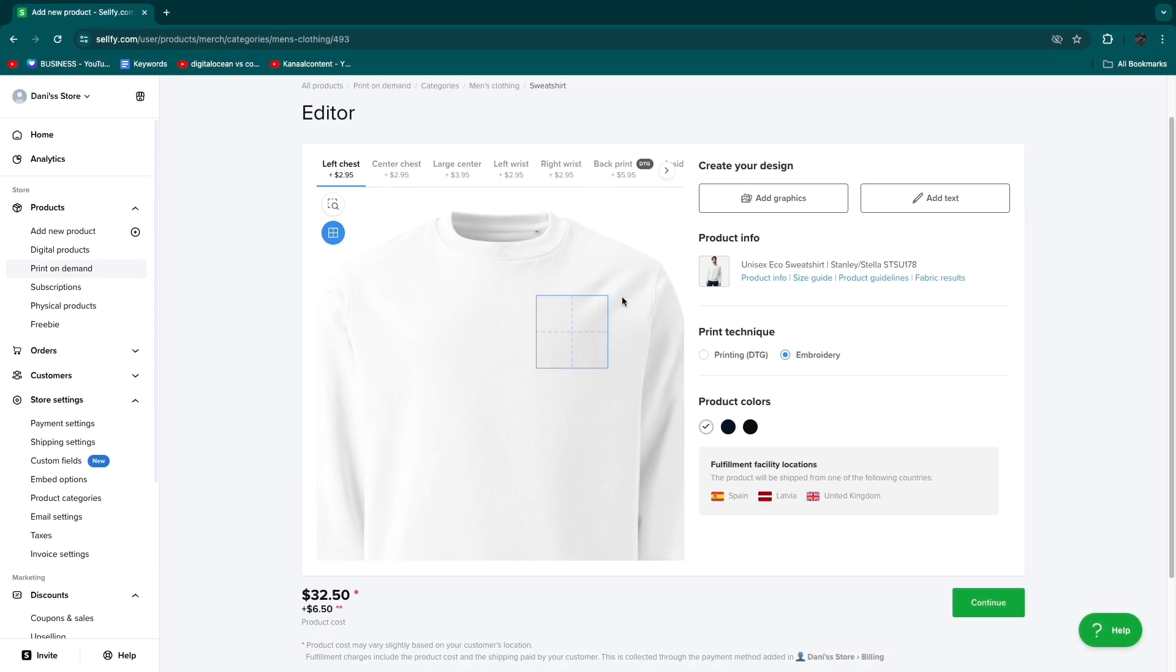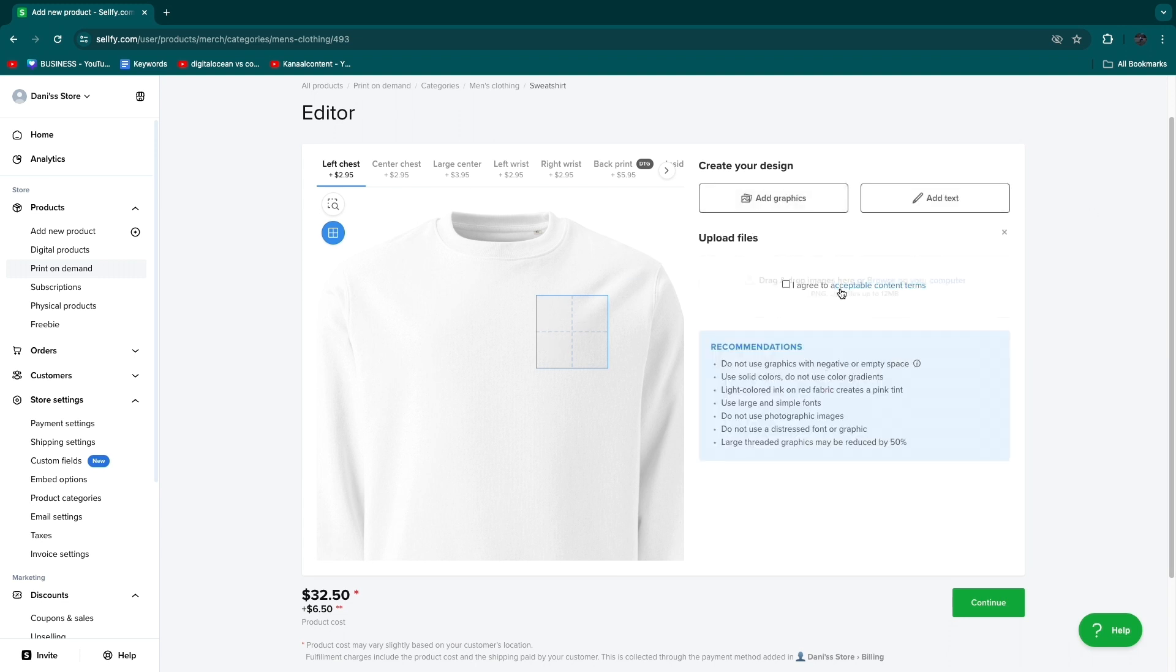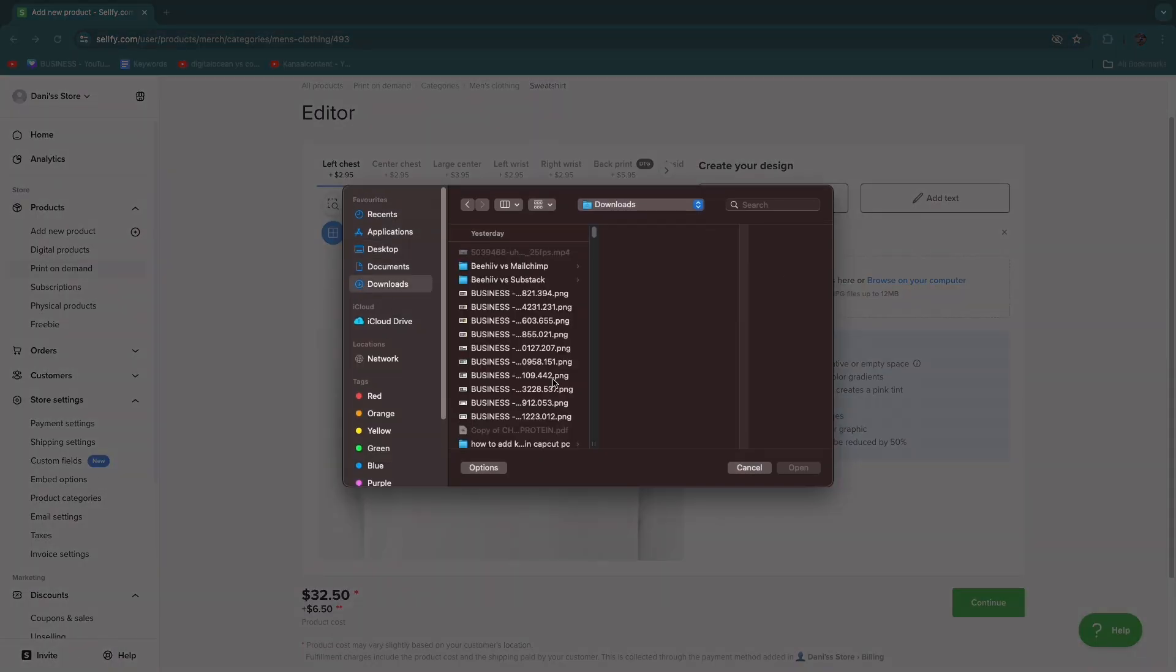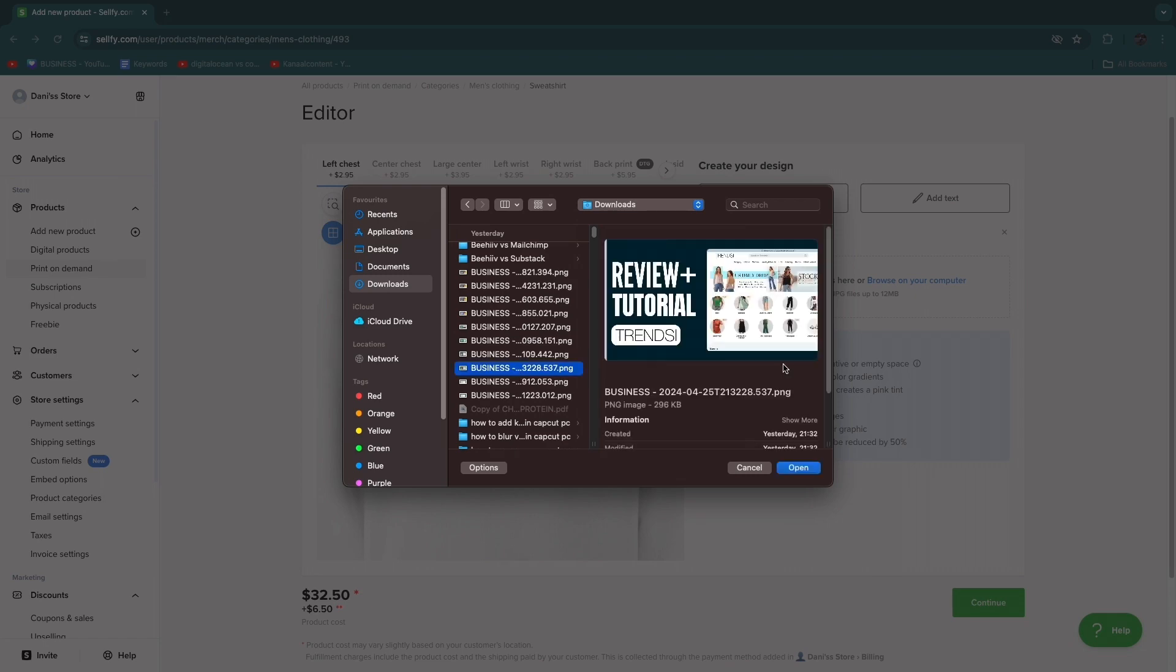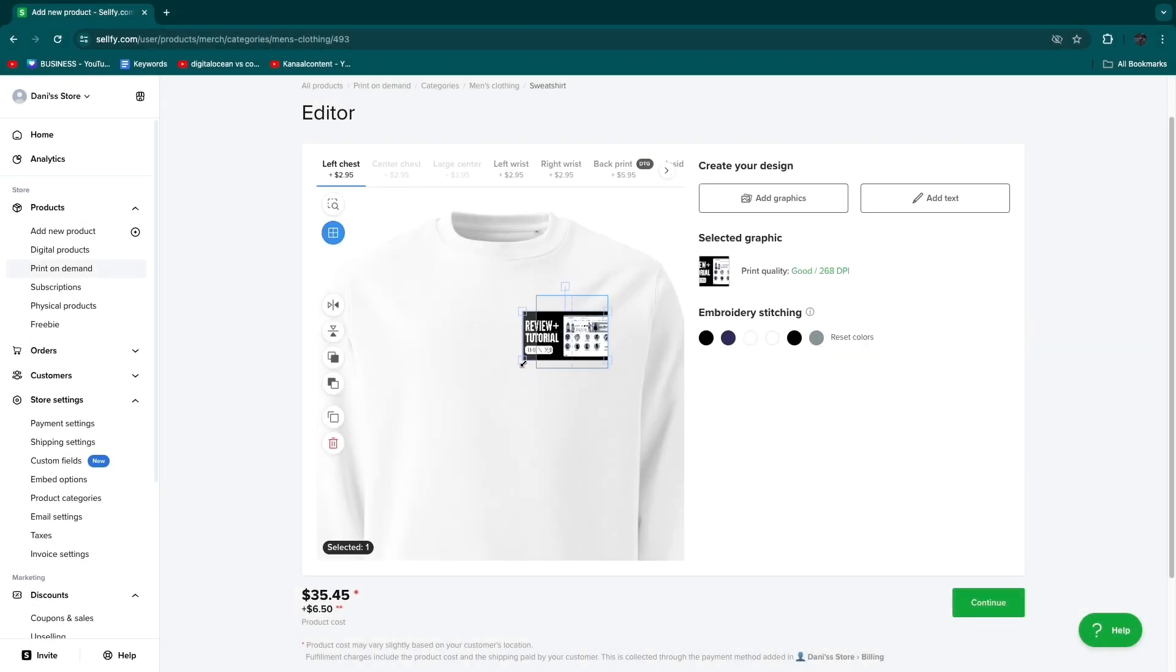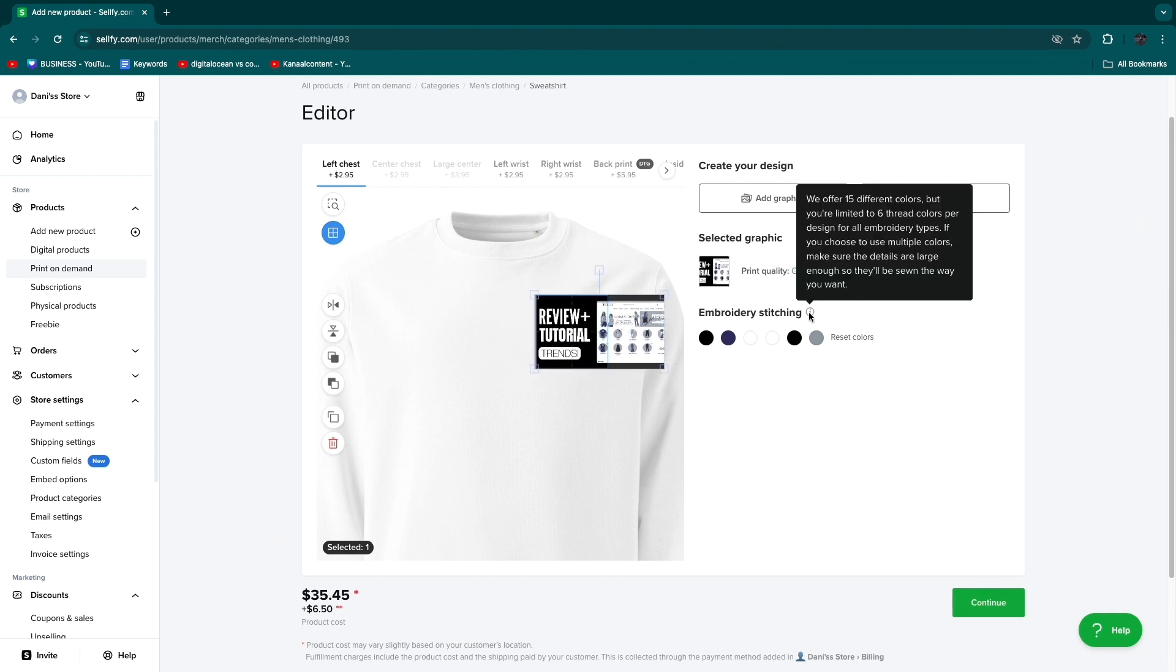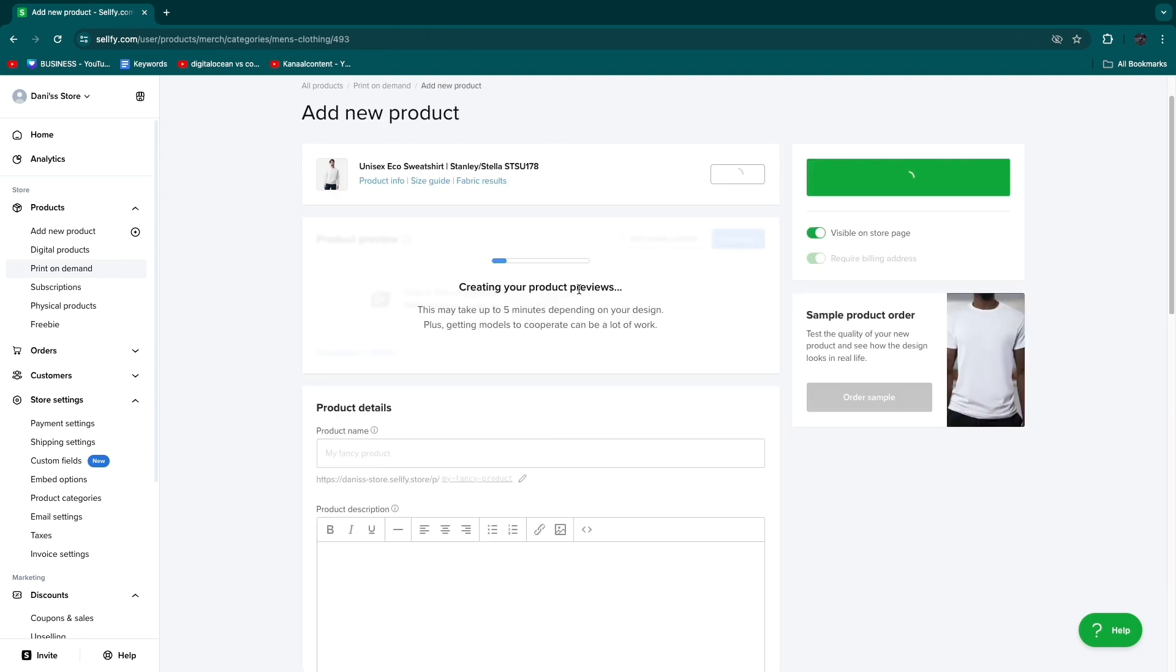I will select embroidery and let's say I want to put a design right here. Then click either add graphics or add text. I will add a graphic. You need to agree to their acceptable terms and conditions. Then click drag and drop and find one on your computer. For example this one then click open. Now you can crop it so that it fits entirely. Then choose the embroidery stitching colors and click continue.